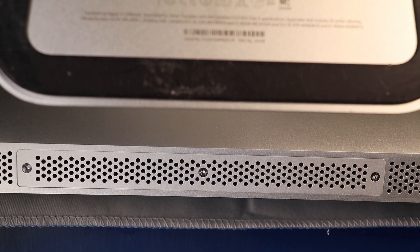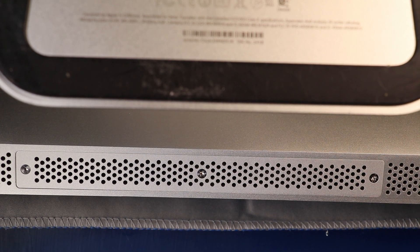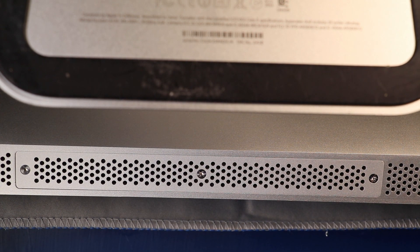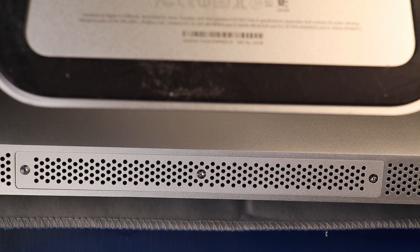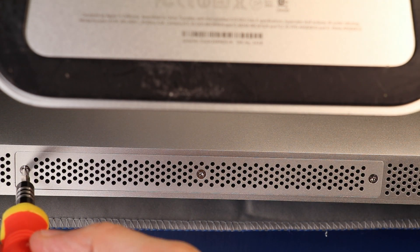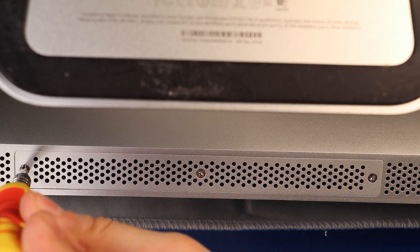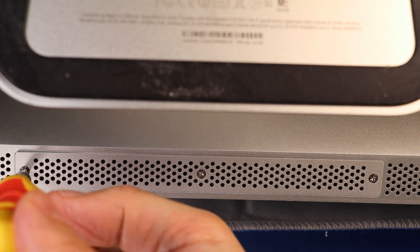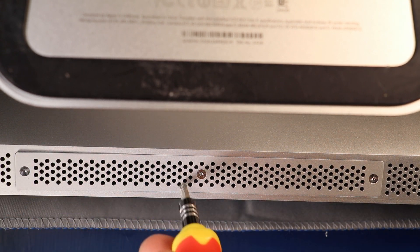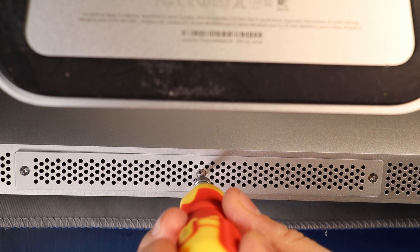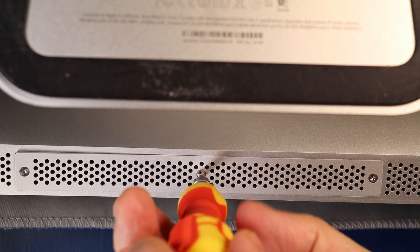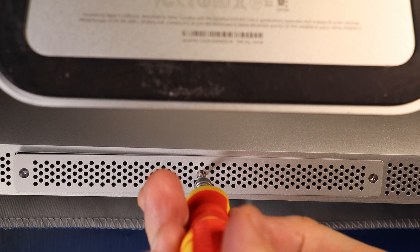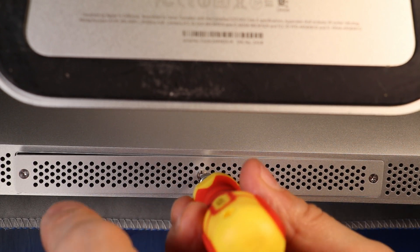So you want to get your micro screwdriver and you'll see there are three Phillips head screws here. So you just want to go ahead and loosen them. Make sure also your computer is off and you're using a static free environment. Go ahead and unscrew these. These are fixed screws so you don't have to worry about losing them.